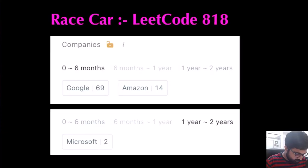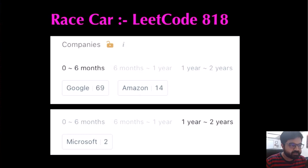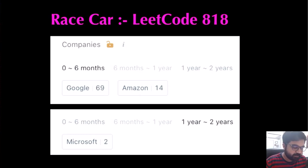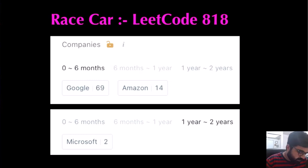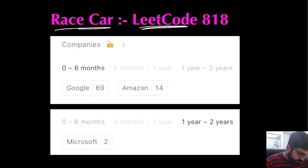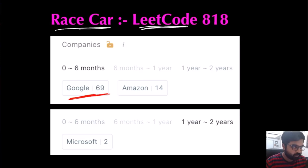Hello friends, I am a cloud solutions architect at Microsoft and my aim is to empower every single person to be better at technical interviews. Today we are going to solve a very interesting LeetCode problem called Race Car, and this has been one of the most popular problems at Google.